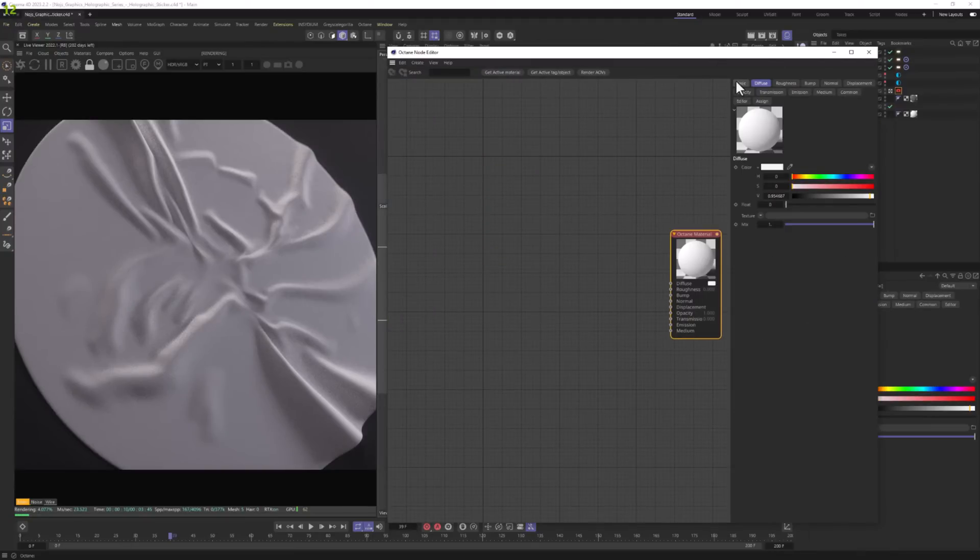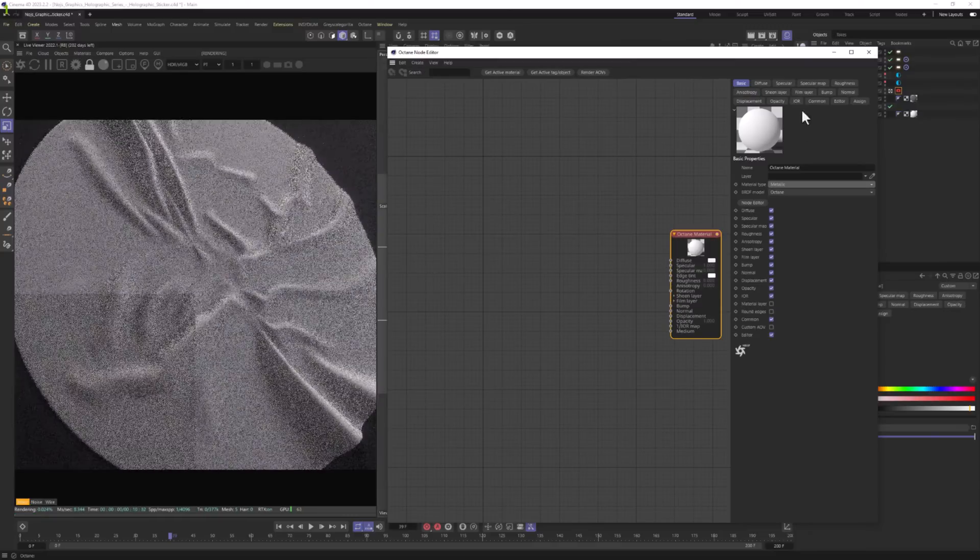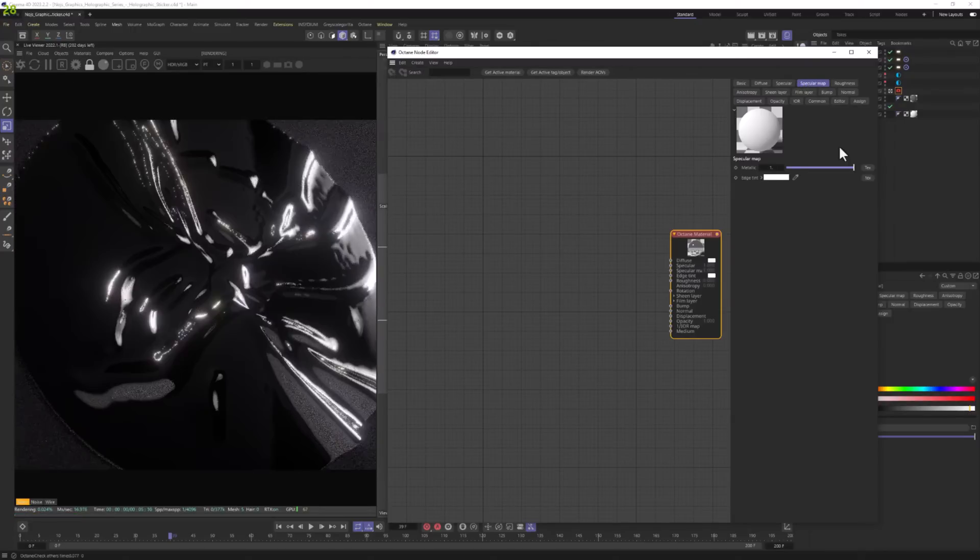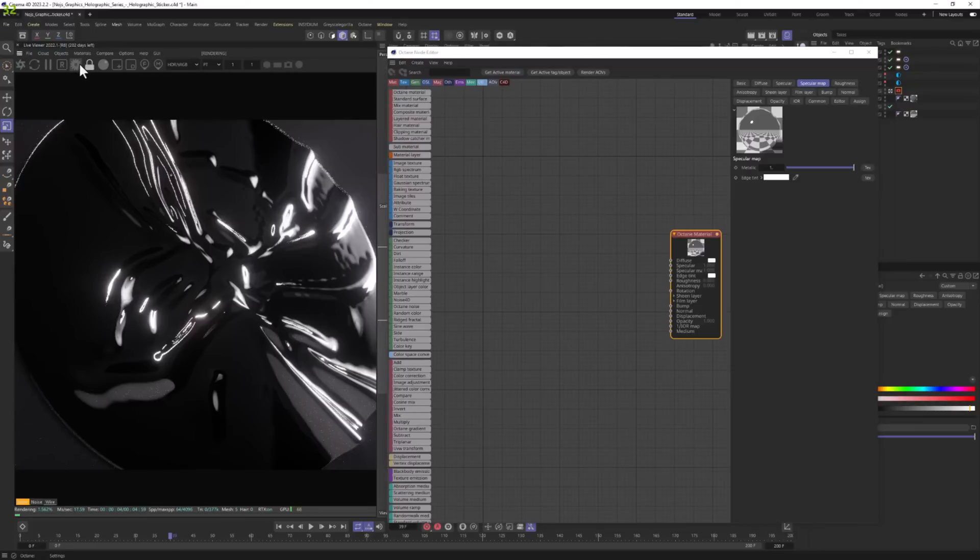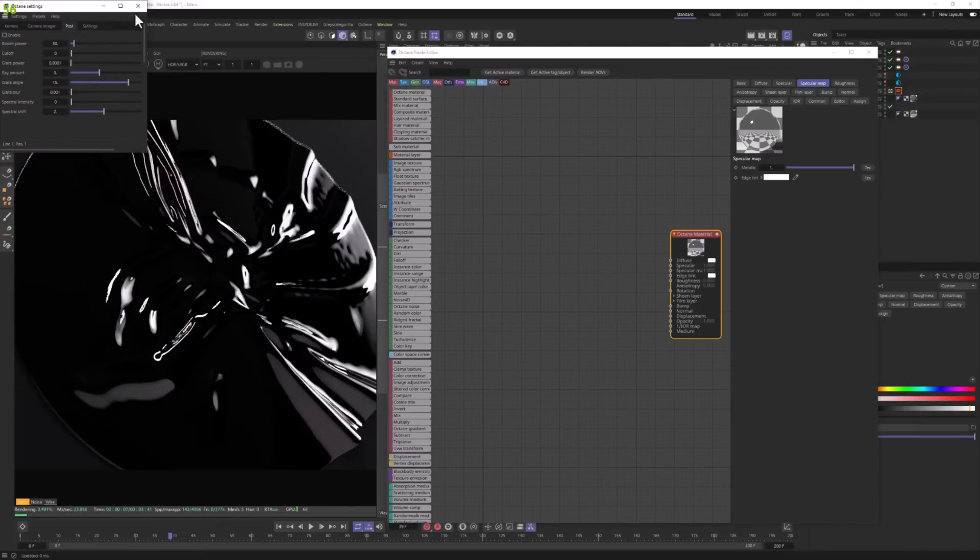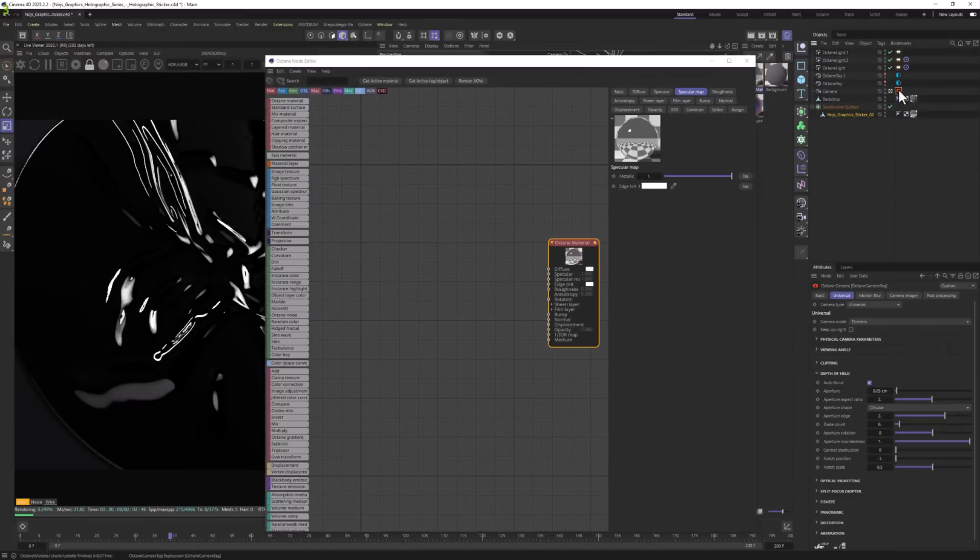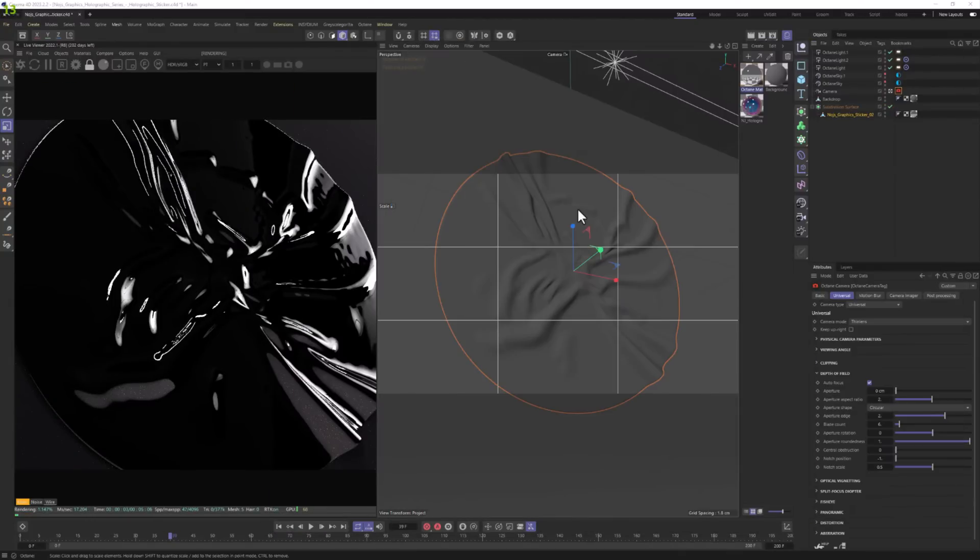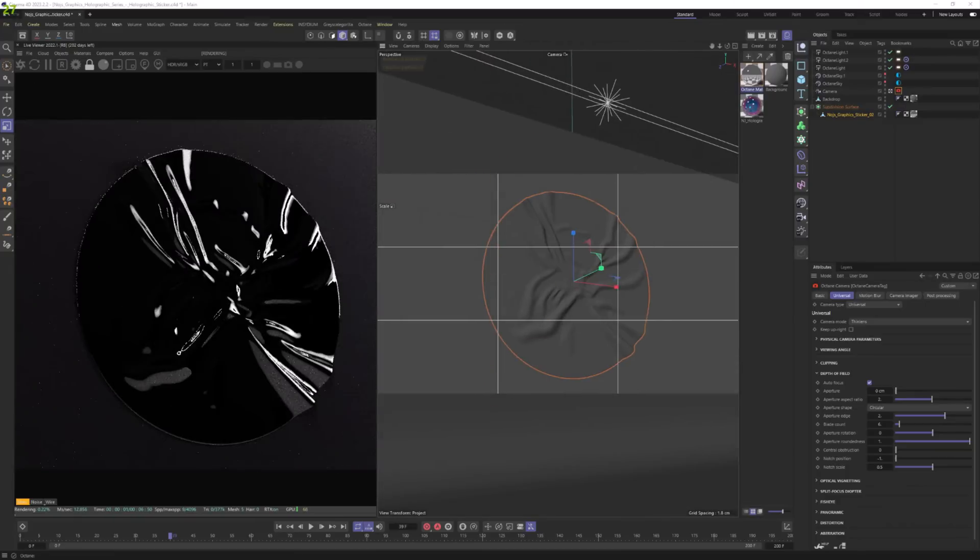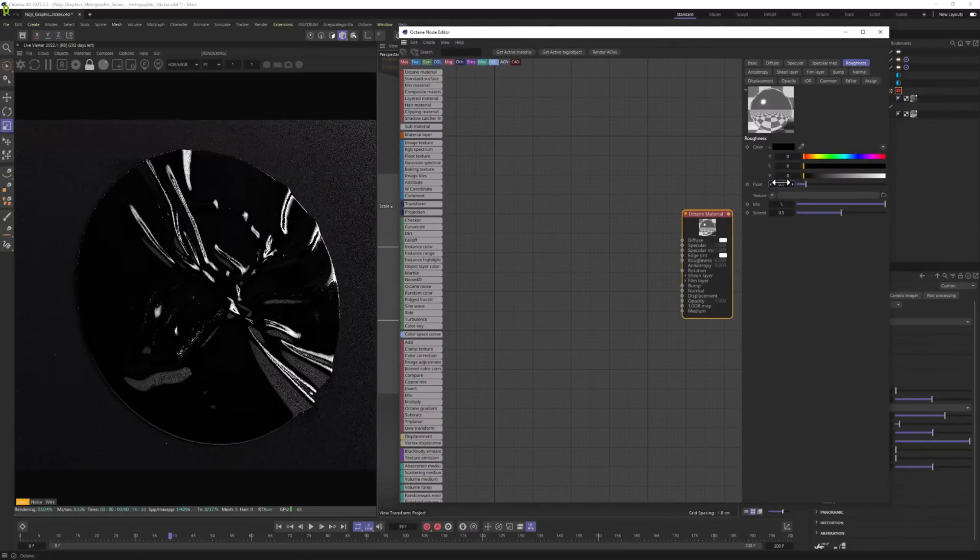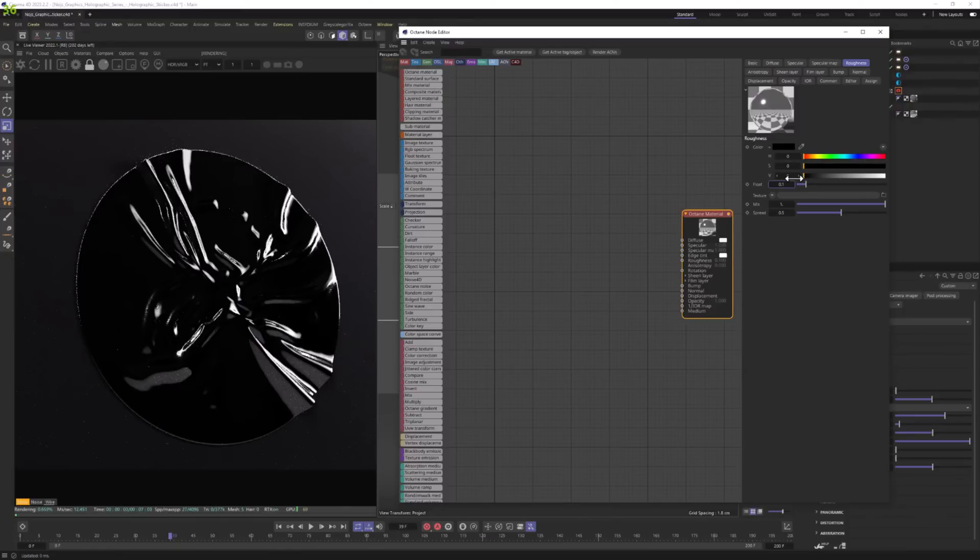Let's start it. So first, let's go to Basic, change the material type to Metallic and BRDF model to GGX Energy Preserving. Let's go to Specular Map, change it all the way up so we get the metallic look. Let me also actually disable the post-process here quickly and the depth of field so we can see exactly how this material looks like.